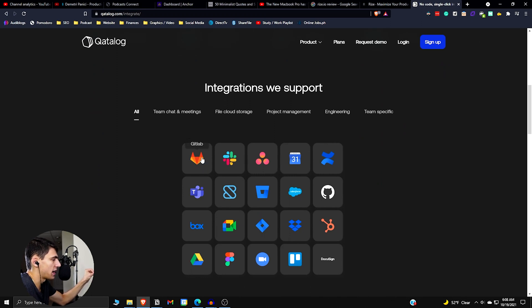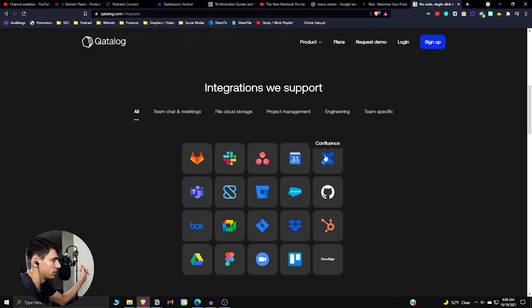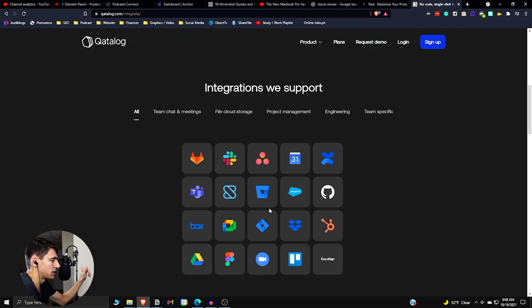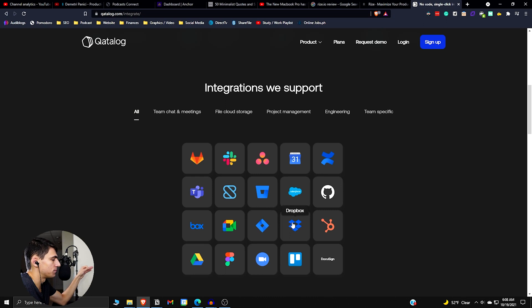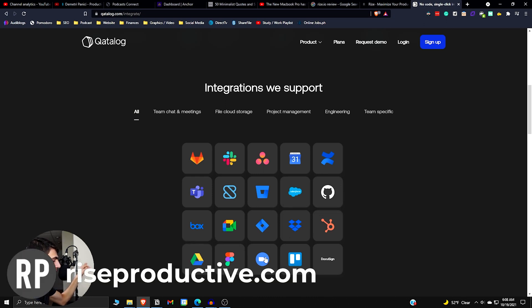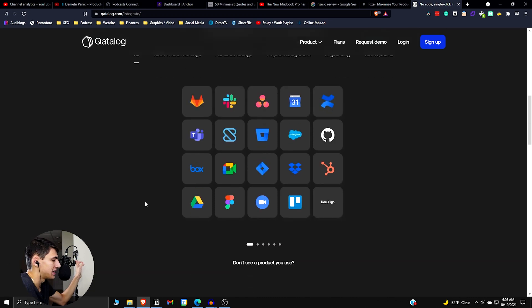So we got Slack, we got GitLab, we got Asana, Google Calendar. I'm going to just hover over these real quick. Microsoft Teams, shortcut, BitBucket, Salesforce, big one, GitHub's a big one, Box, Google Meet, Jira, Dropbox, HubSpot, Google Drive, Figma, Zoom, Trello, and DocuSign.